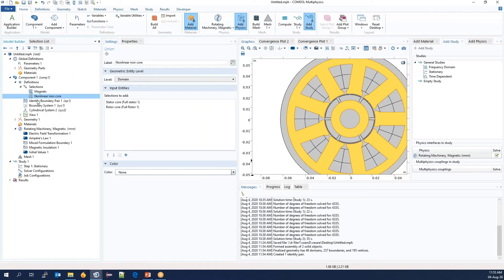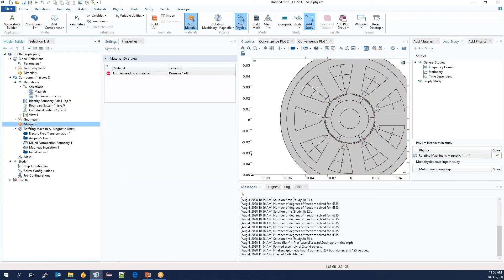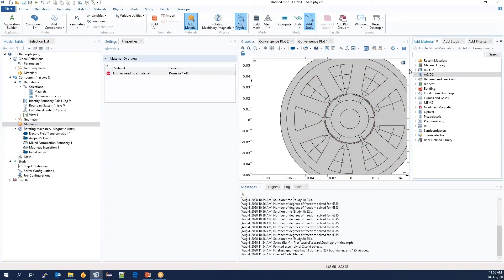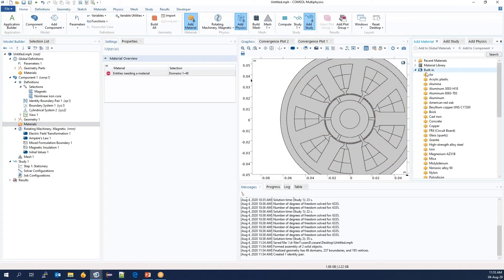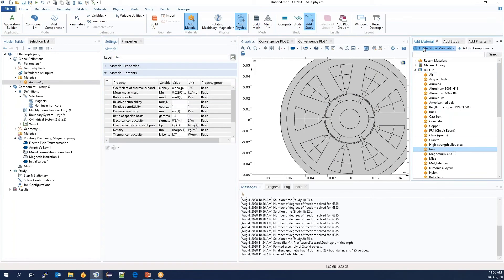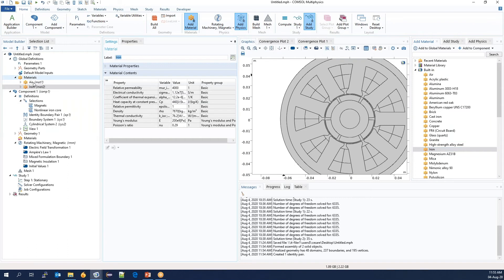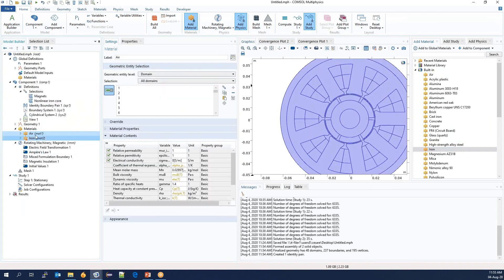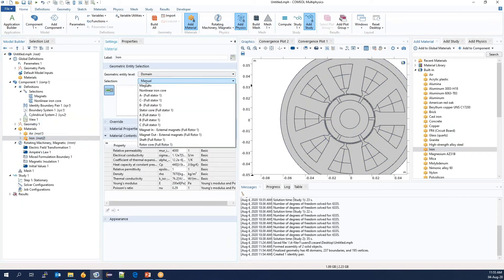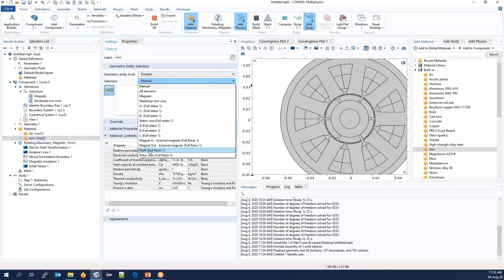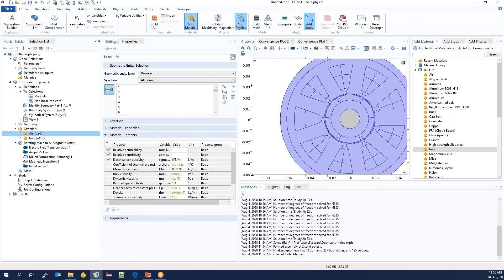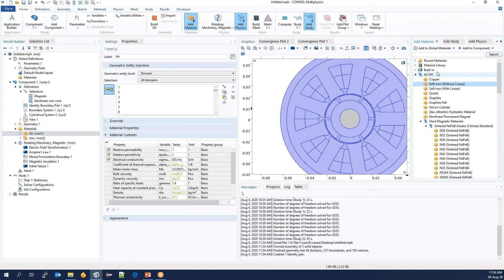So now we can start adding materials. There are a number of material libraries. From the COMSOL Multiphysics core package, we will take air and iron materials. We will use the iron material for the shaft. The air will be automatically applied to the rest. Now, let's move over to the magnets' materials.